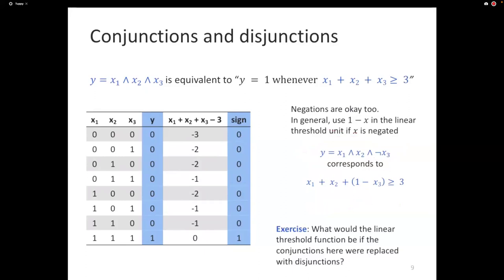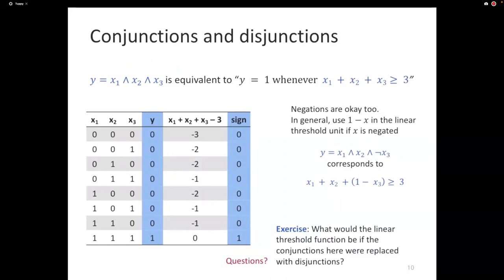Disjunctions are also linearly separable. A disjunction outputs true if at least one feature is true. I'll leave it as an exercise for you to invent a linear classifier for y = x1 OR x2 OR x3. The answer involves a threshold of greater than or equal to one, because at least one of them has to be true. You can do that offline and we can talk about it if you have questions.